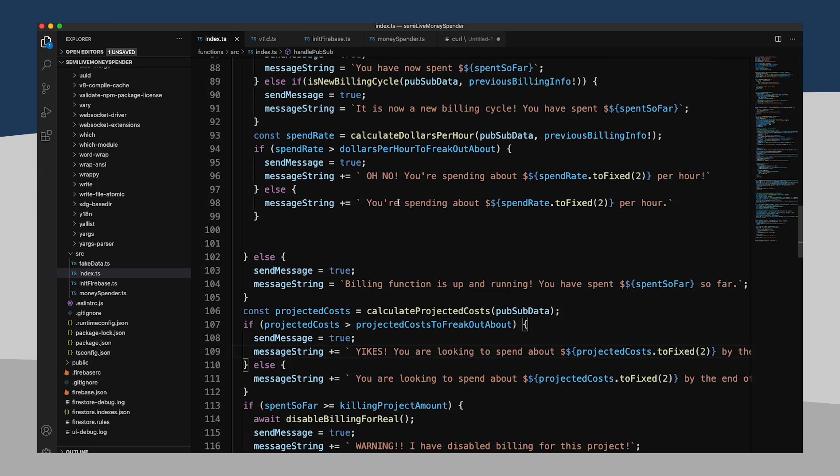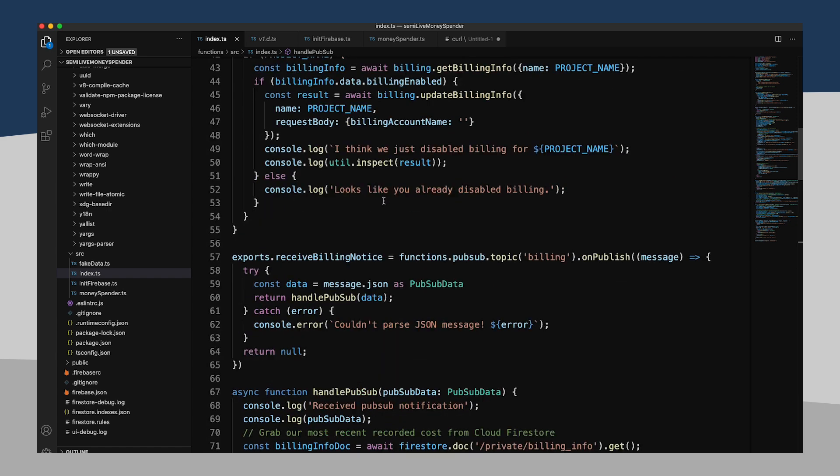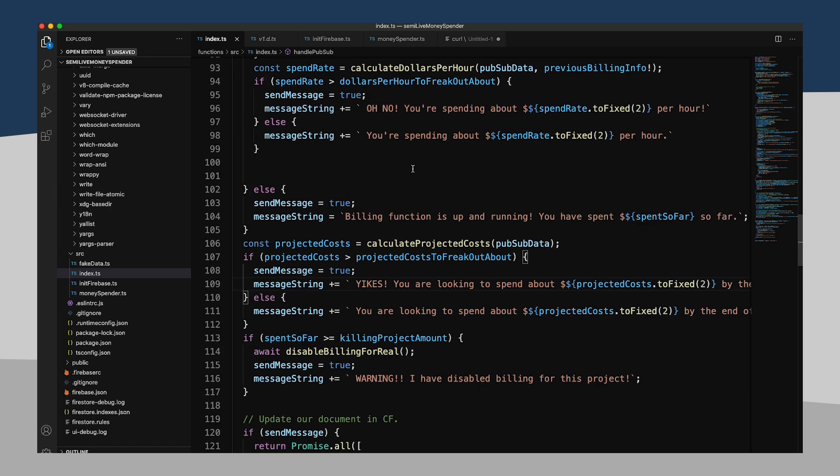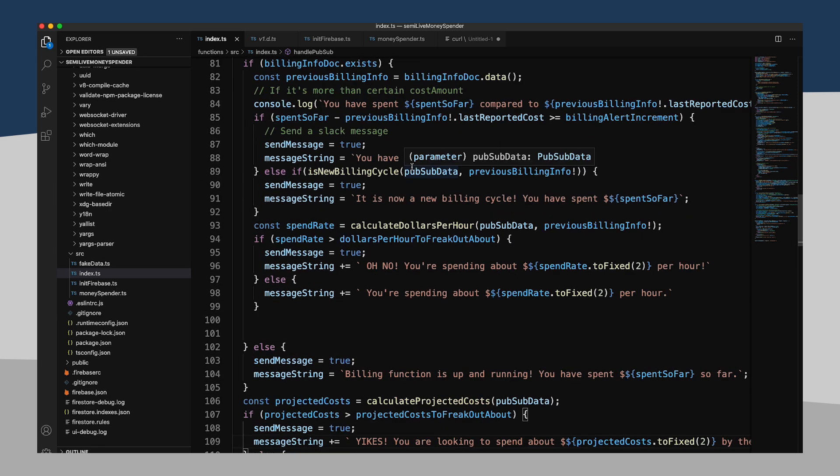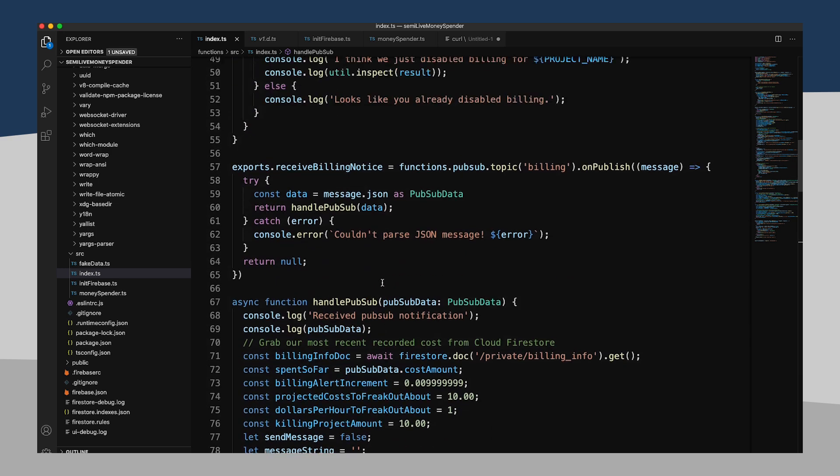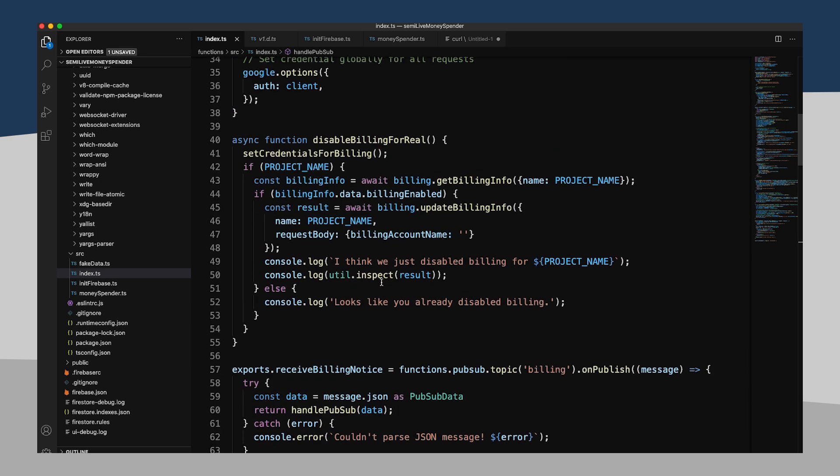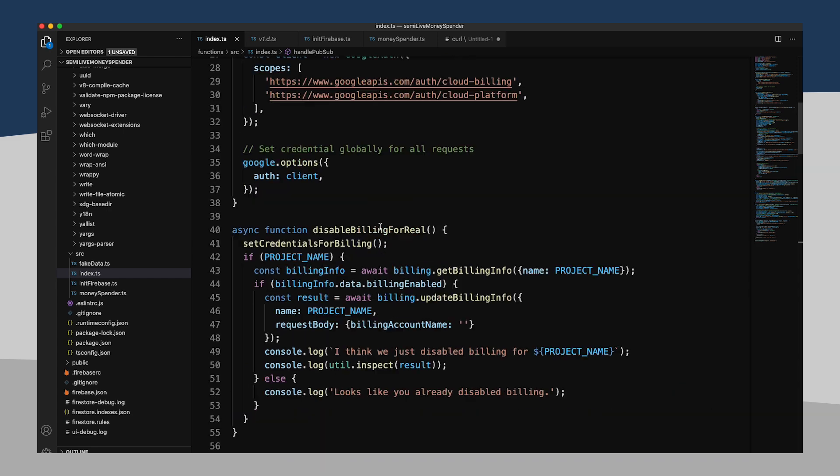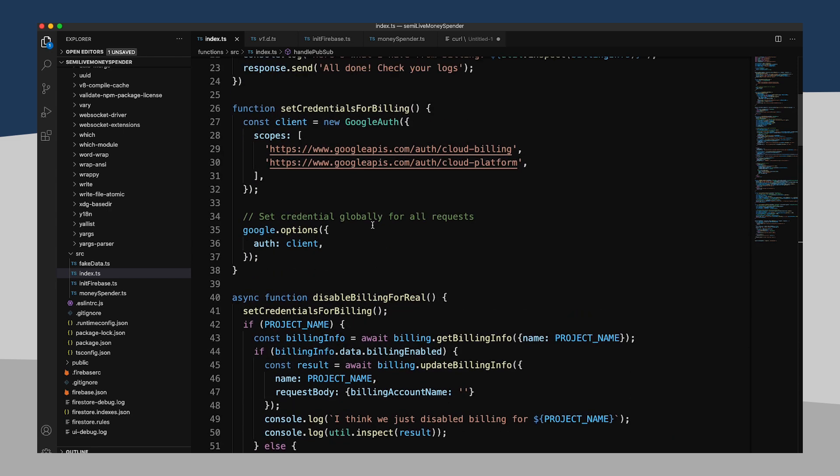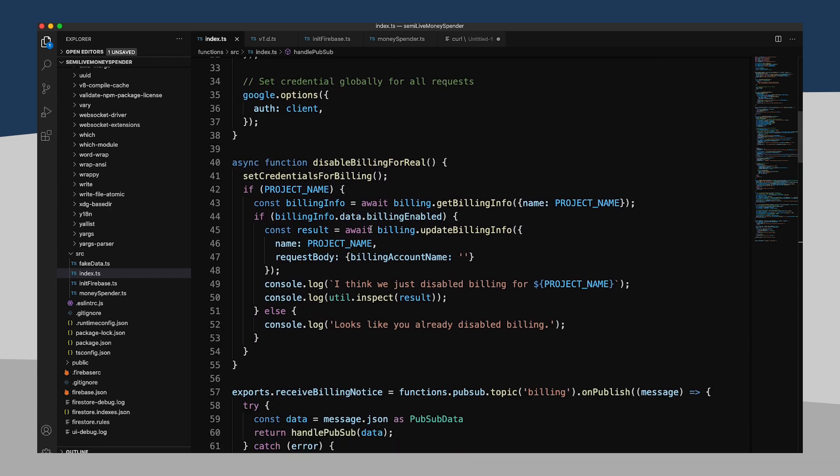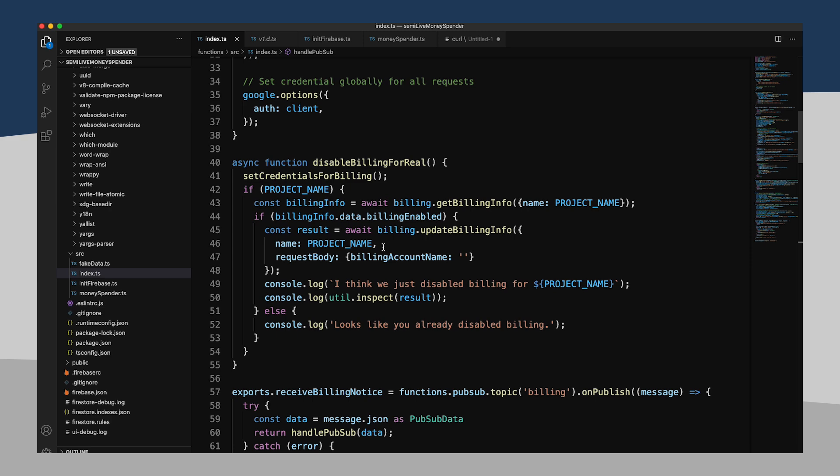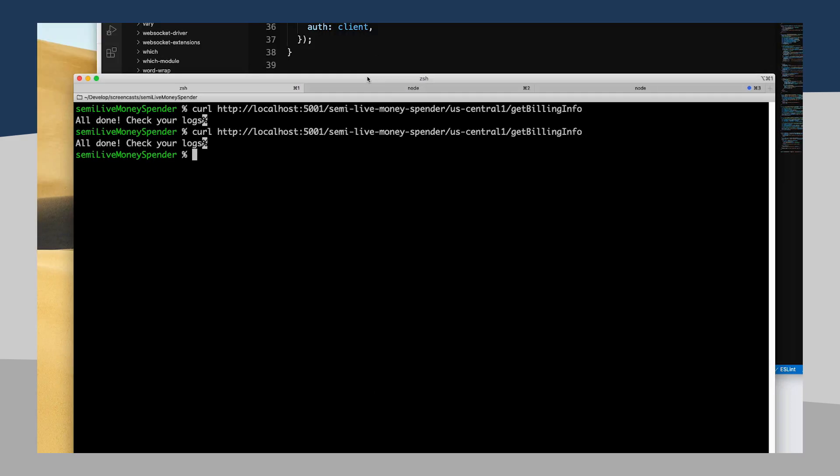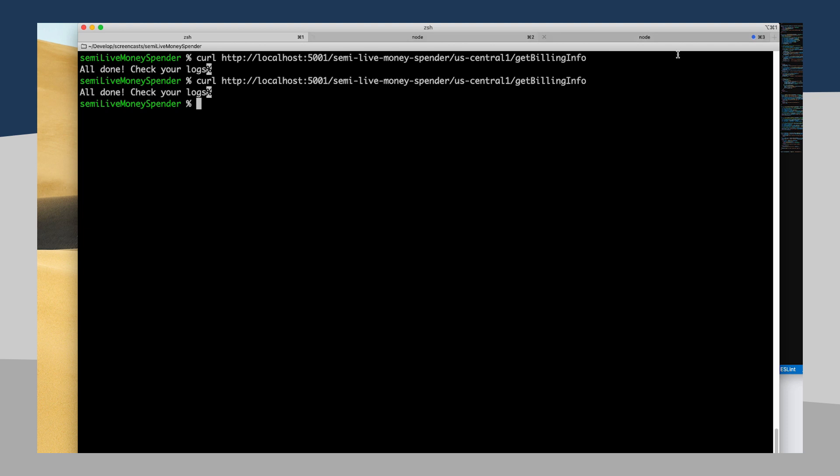even though we are running this locally on our local host right now, we're still talking to our actual production app. And so if I were to call this right now, even while I'm testing it locally, it's going to go ahead and shut down that project in production for real. So for crying out loud, please be careful when you're running this and testing this. I hope as you're following along, you're testing this in an app that you don't actually care about too much, because we are about to pull the plug on it, I'm pretty sure.